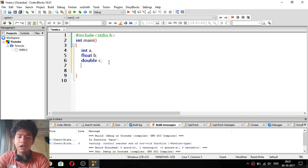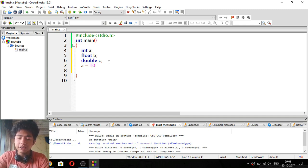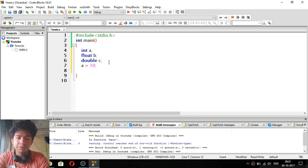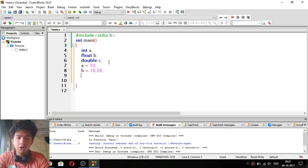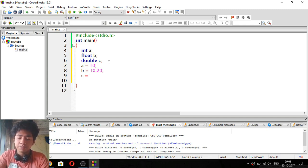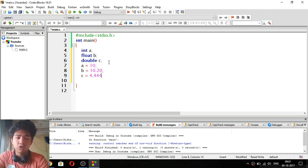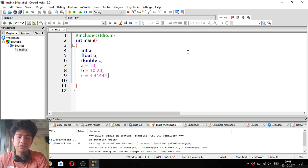Now we have to give values to our three variables. We give a the value 10, add a semicolon. Then we give b the value 10.20, add a semicolon. And we give c the value 10.444444 — because double has much more precision. We will save it and now we have to print these values.